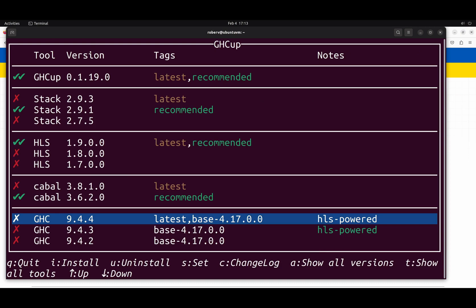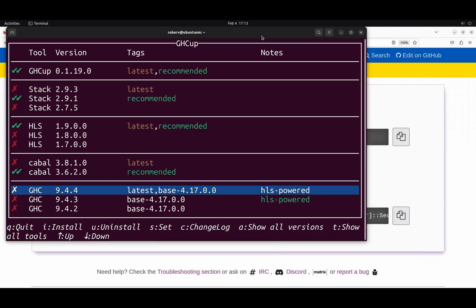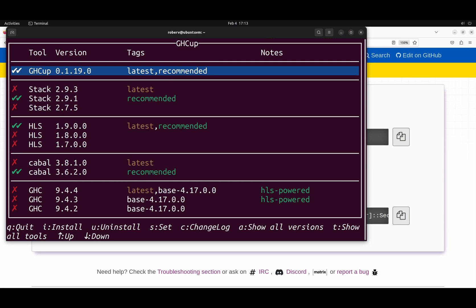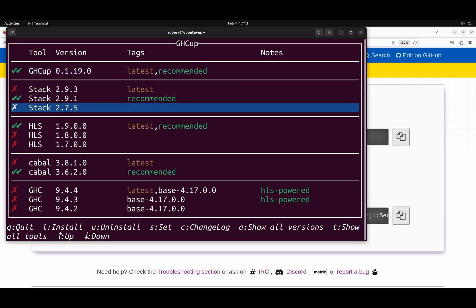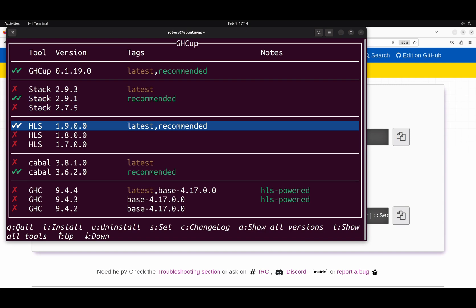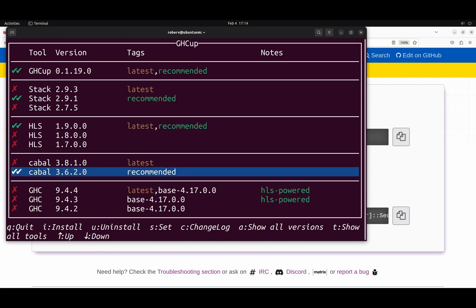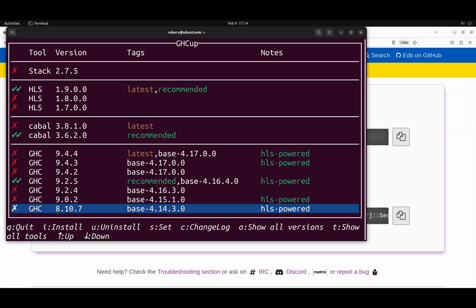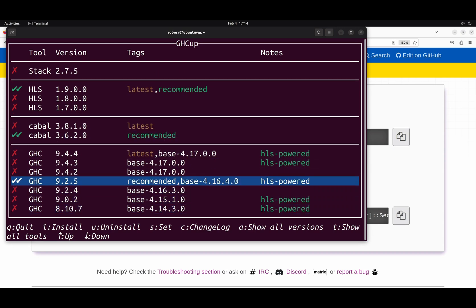And here, let's make it a bit smaller. There we go. So, as you can see, it tells us the version. It's the latest and if it's the recommended one. We also have Stack, a build tool. We'll talk about this in a minute. We also have our Haskell language server. Cabal. We'll also talk about Cabal in a minute. And finally, GHC. So we have all the tools installed.